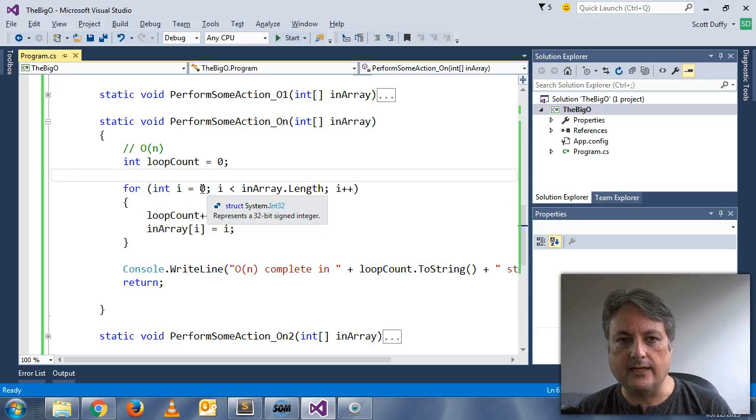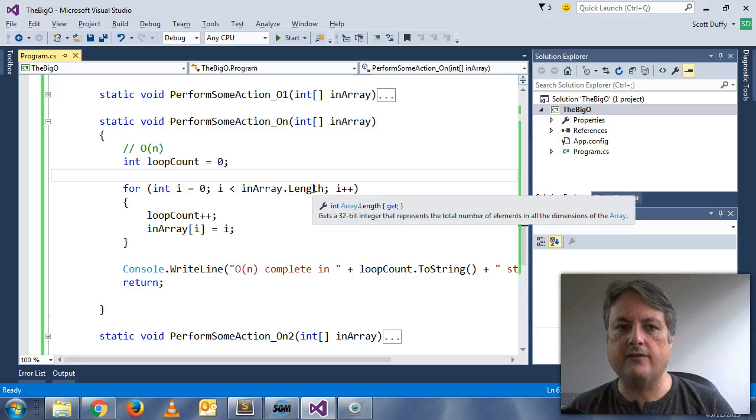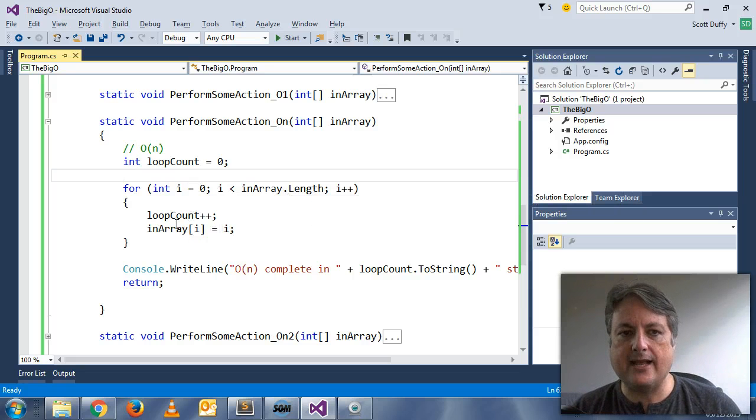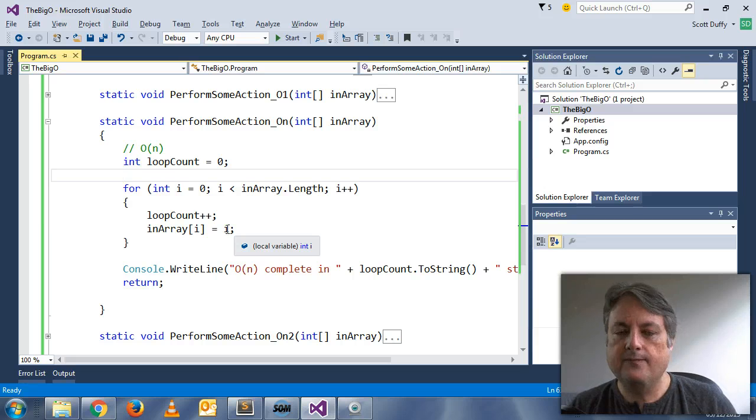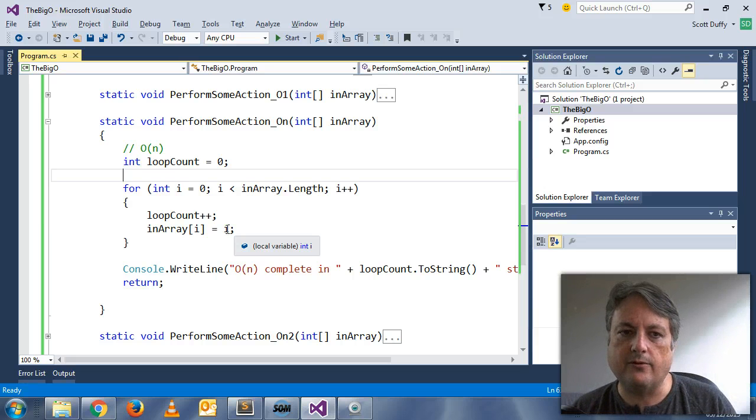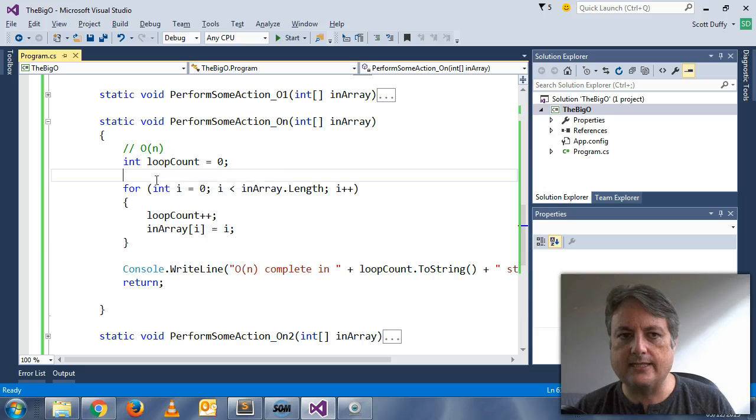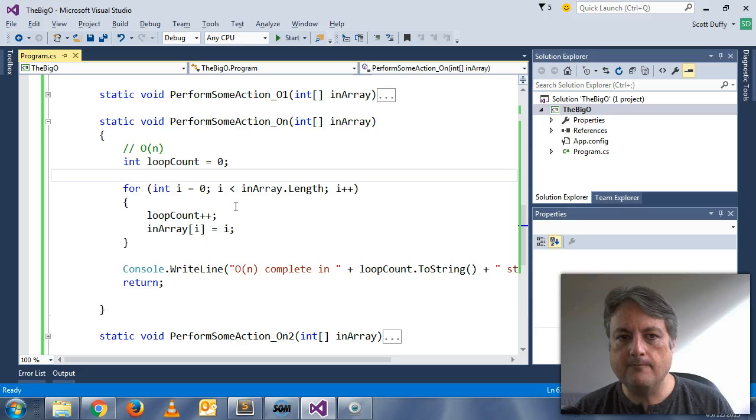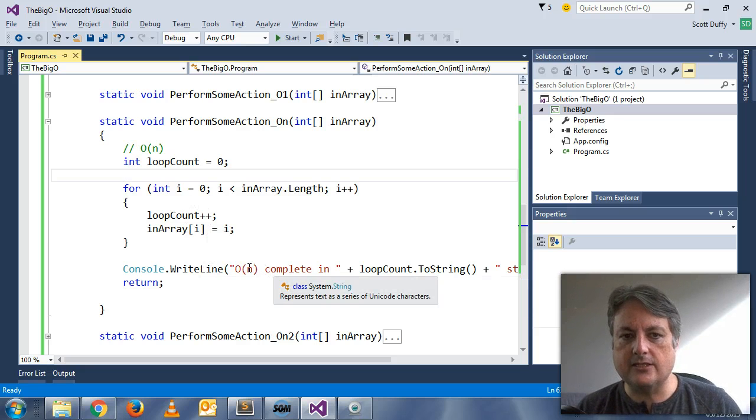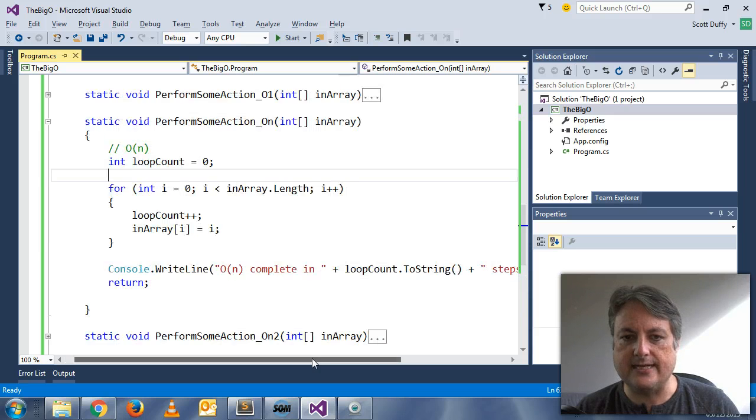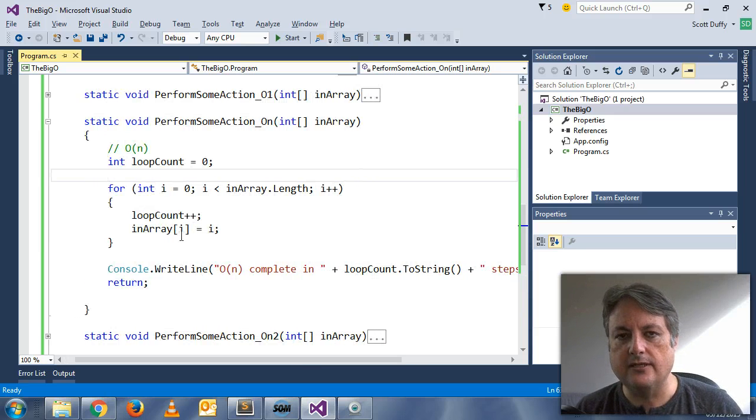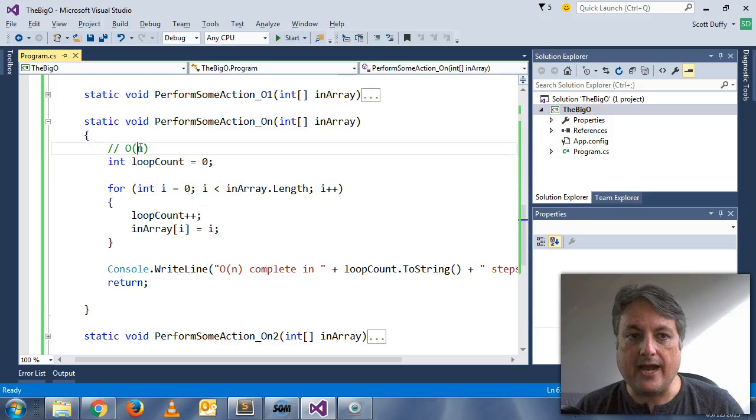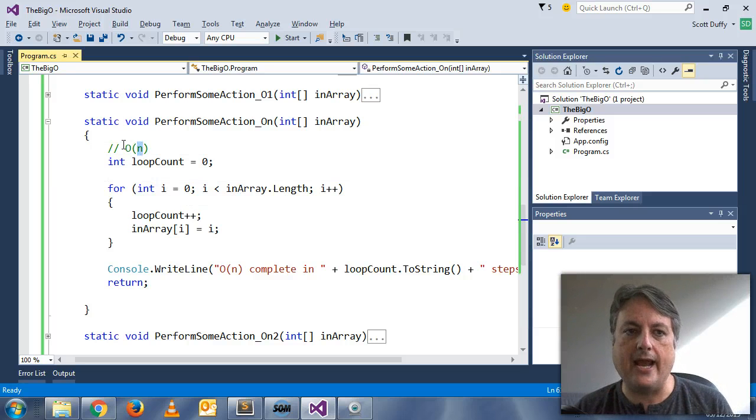In this example, we're going to loop through the entire length of the array and we're going to reset the value from whatever it was to the index. This is just an example, but we expect if this array contains 20,000 items, that this is going to take 20,000 loops through this for loop. And when we complete this, it's going to say it was complete in 20,000 steps. That's my expectation. And it's a fairly reasonable one. That is a linear expression of time.